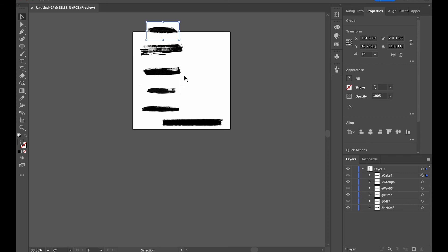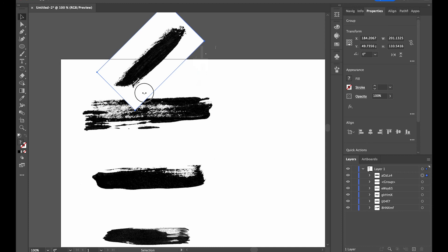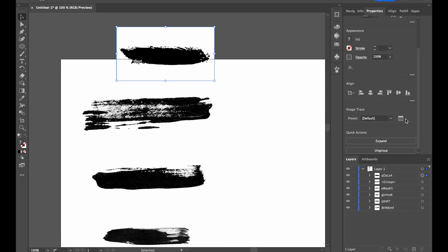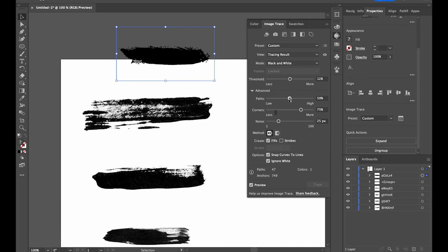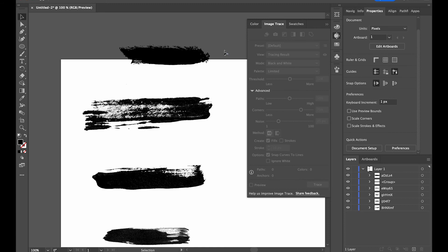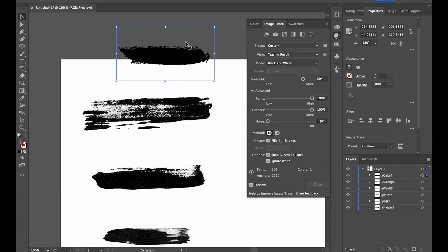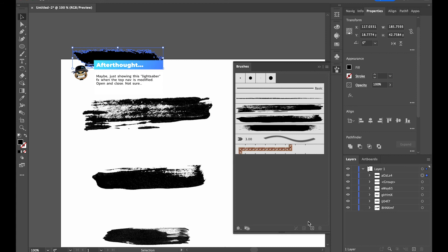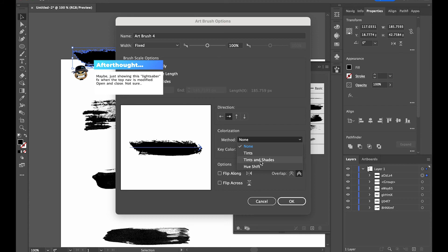In Illustrator, go to Image Trace > Default, open the advanced settings, enable Ignore White, set Path to 100%, Corners to 100%, Noise to 1%, and set the Threshold to about 200. To complete the vectorization, press Expand. Once expanded, open your Brush Settings and add it as an Art Brush — change the Colorization Method to Tints and Shades.